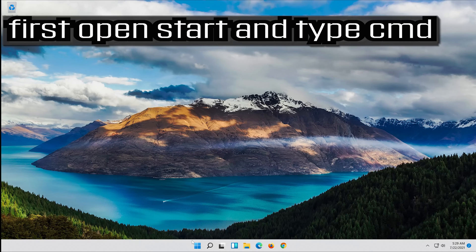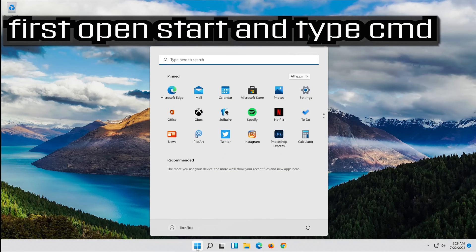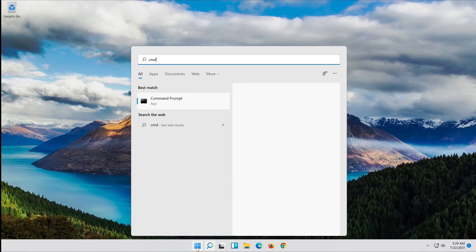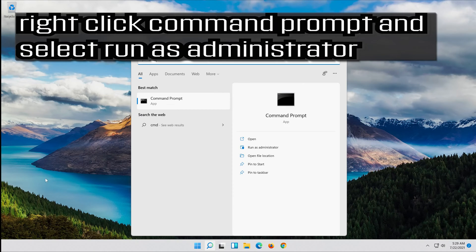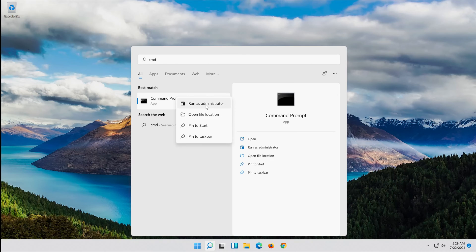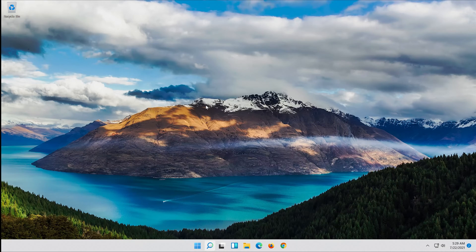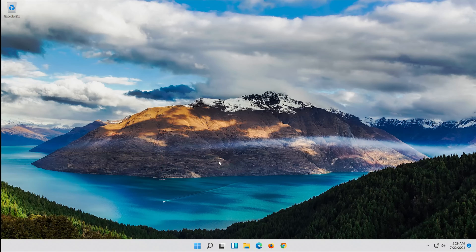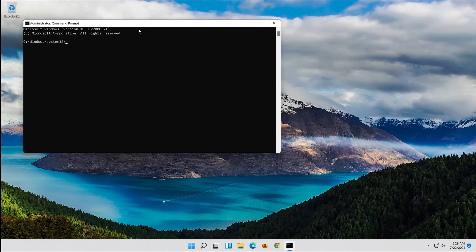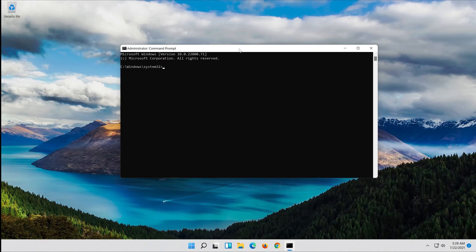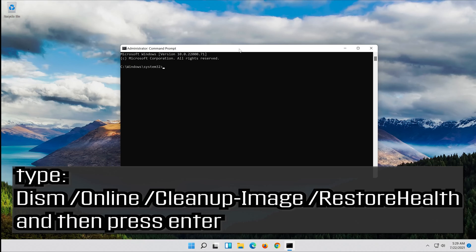First open start and type cmd. Right click command prompt and select run as administrator. Press yes. Type the following command and then press enter.